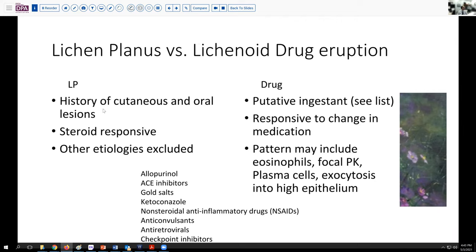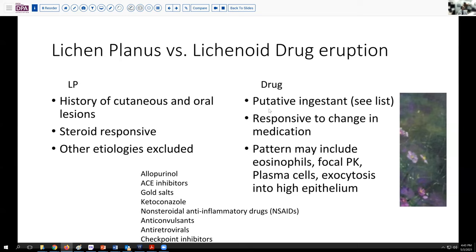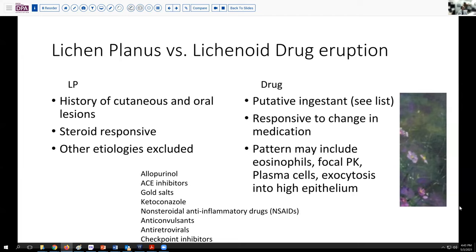In favor of lichen planus, of course, is the history of oral lesions. These lesions are also very steroid responsive. But to fully resolve upon this diagnosis, you have to exclude several lookalikes, including the drug eruption. I was not able to pull from her records the full list of current agents, but she had a rather long medication list including a variety of antihypertensives and other ingestants that could be related to this process.